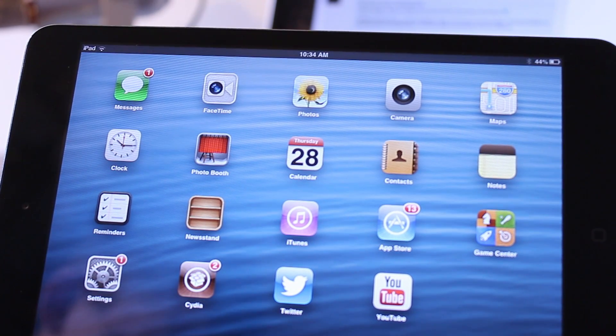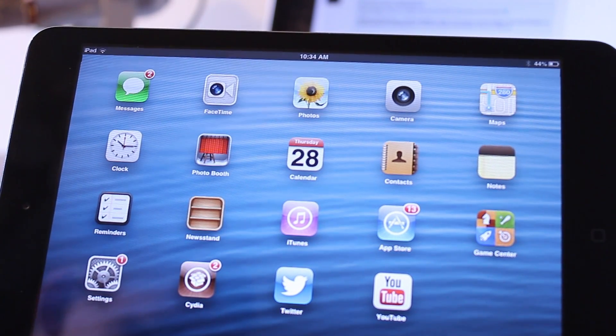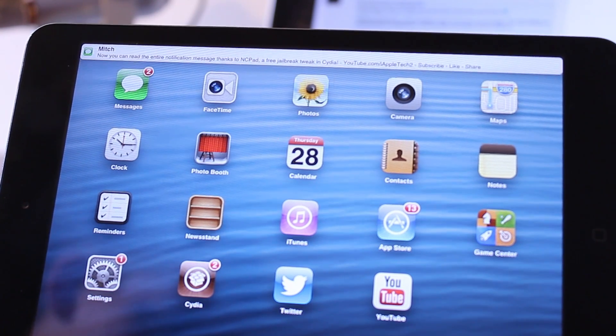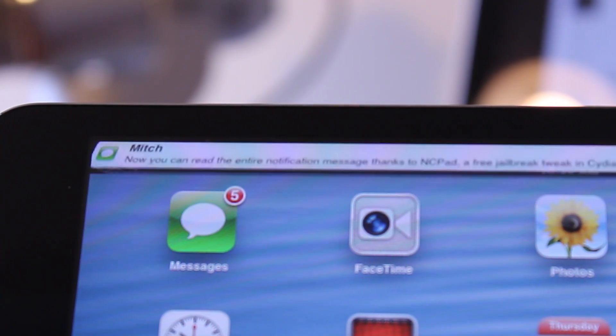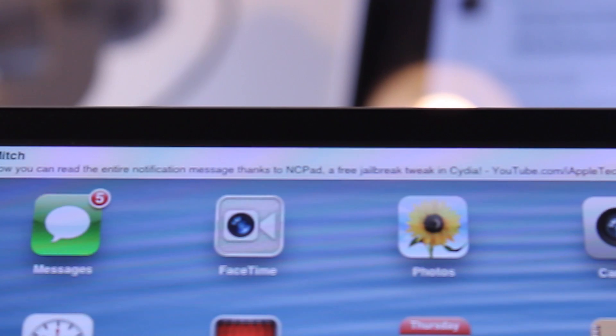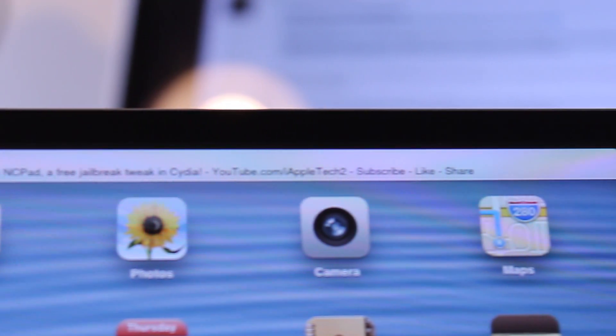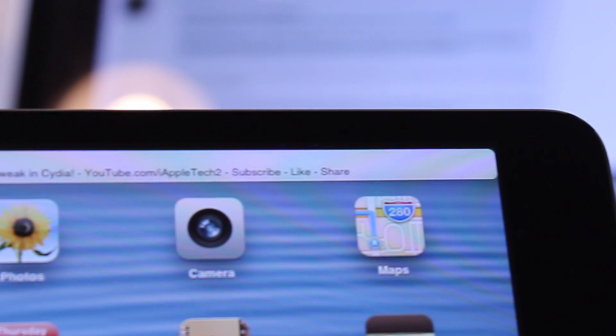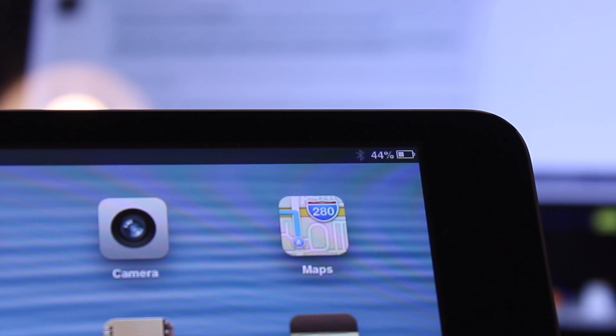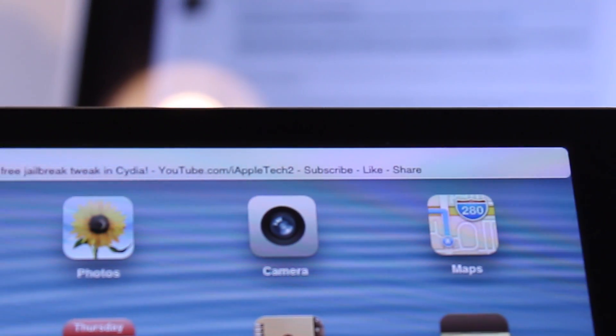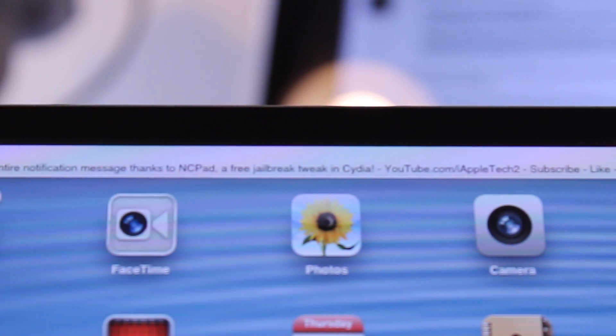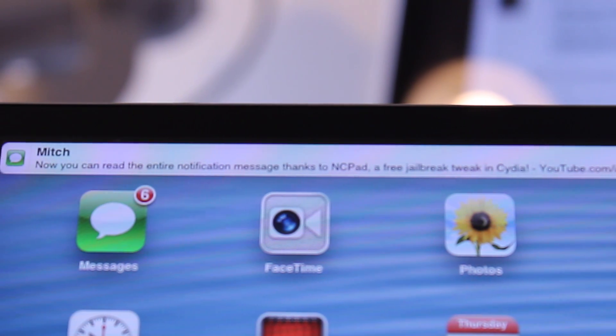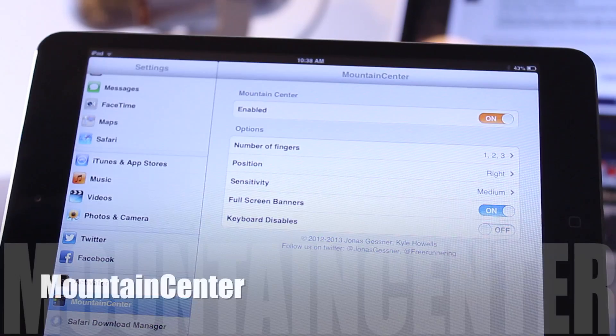It works both in portrait and landscape mode and there's no settings to configure. As each notification pops in, rather than being centered directly in the middle of the iPad, it will take up the full width both in portrait and landscape so you can read the entire message for Facebook, Twitter, iMessage, or any notification rather than opening up the message itself.